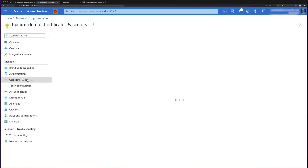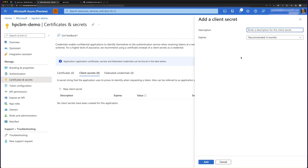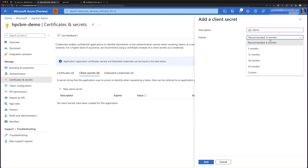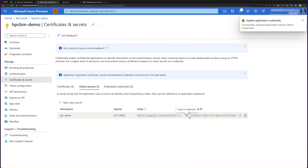The final value that you will need is the client secret. The client secret can be generated by clicking on new secret, and here we're going to use GTCDemo. You can then choose an expiration date or time — we're going to choose three months for this — and click add. Now we have the client secret value, and with that we have all four values needed to configure our CycleCloud server.